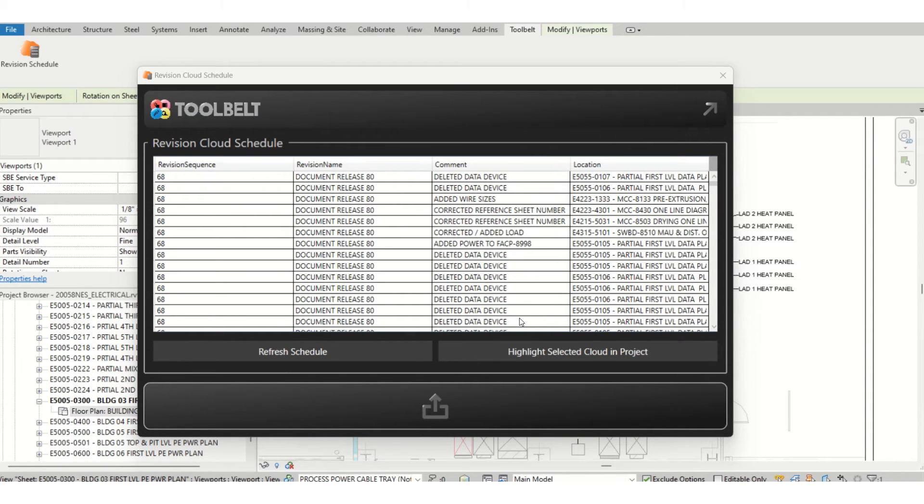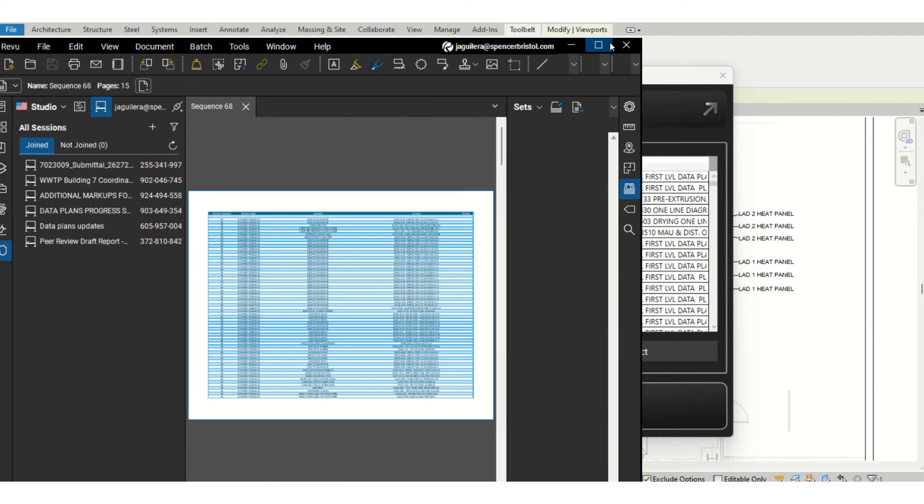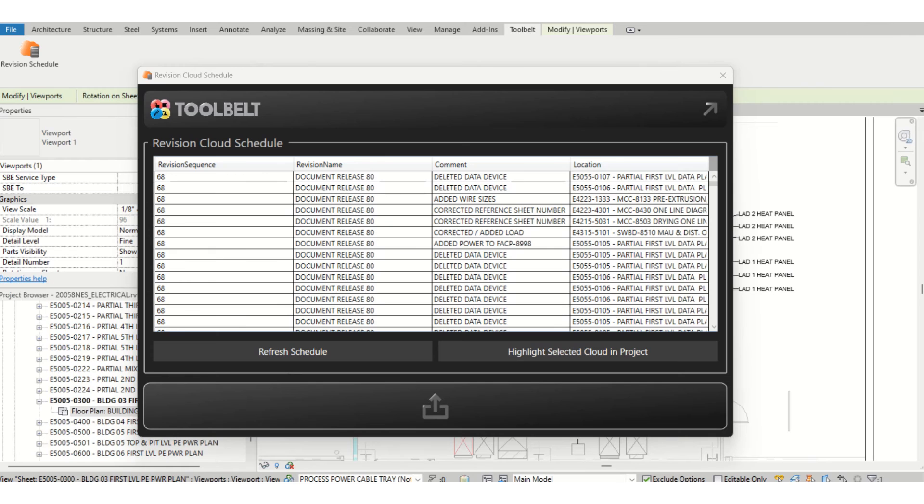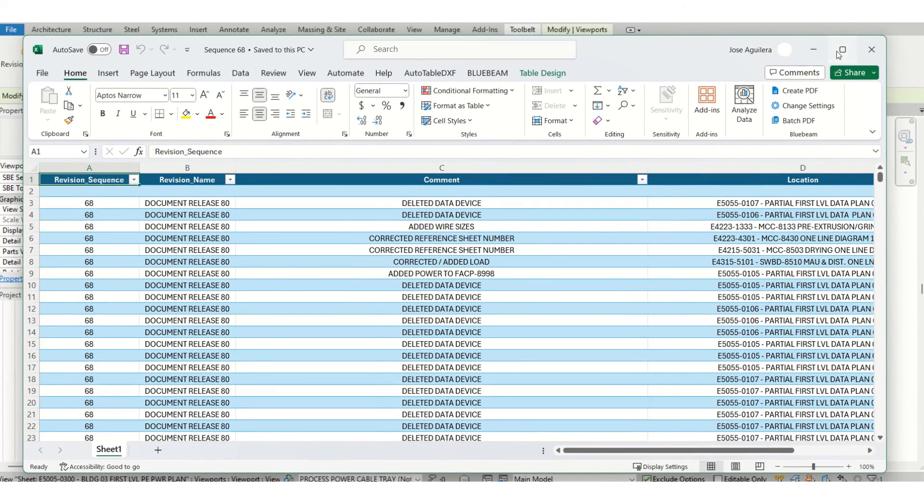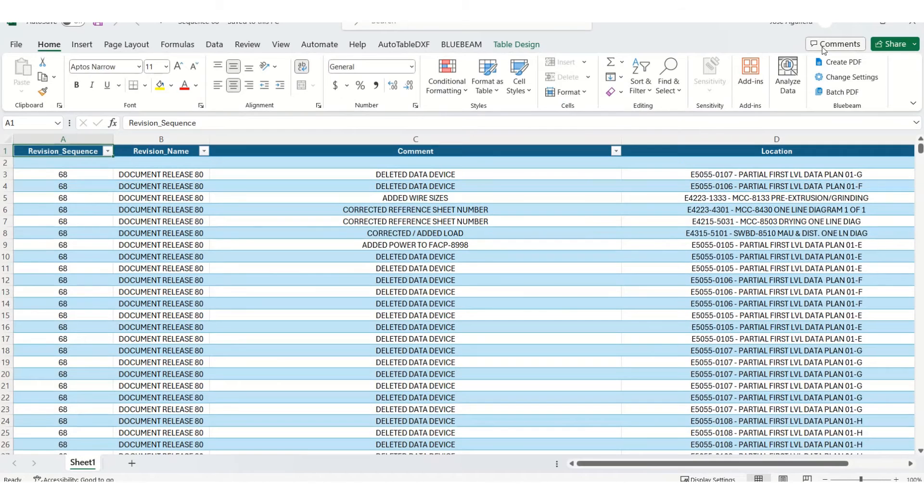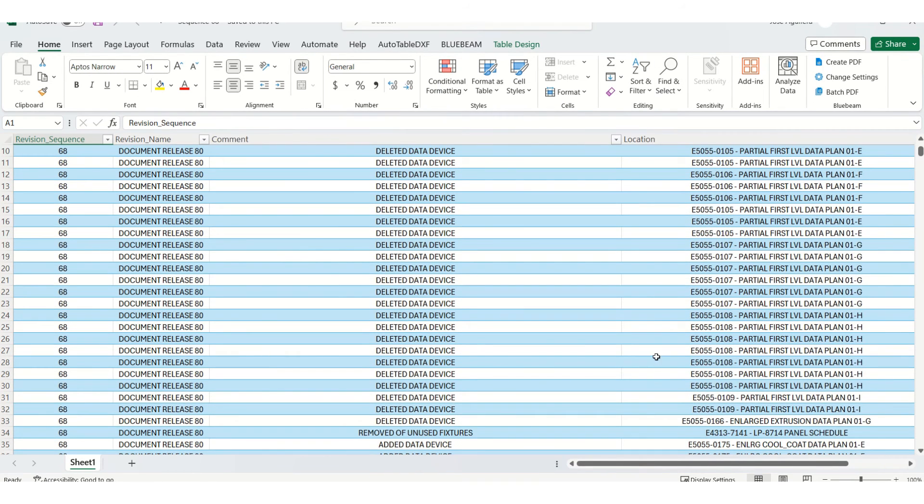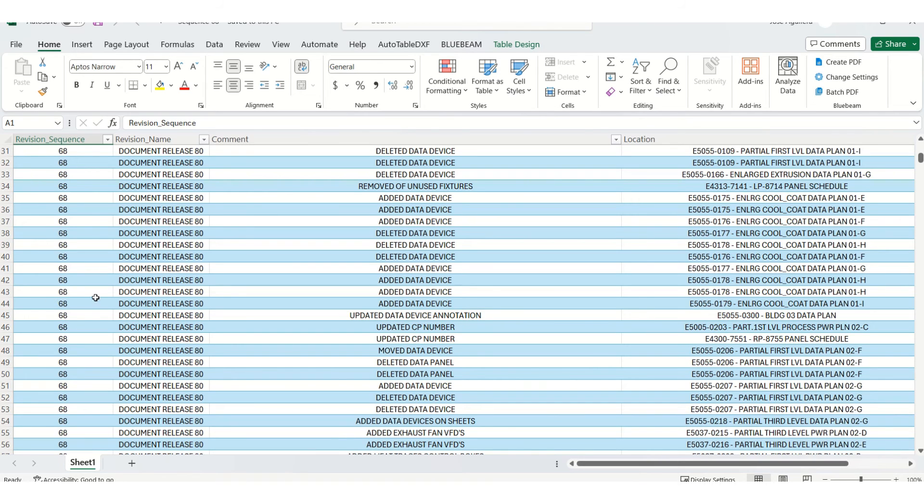It comes in two different ways when it is exported. It comes in PDF Bluebeam, and it also comes as an Excel. The comments will be here, and the sheet number that is associated with the comment, the release, and the sequence.